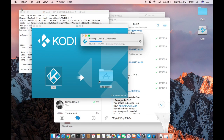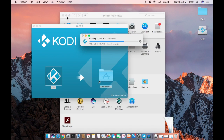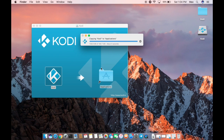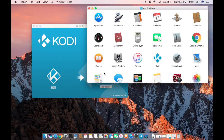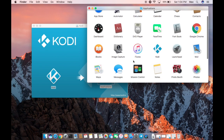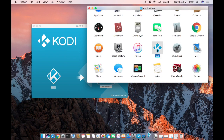Once that's done, minimize everything else if you haven't done that already. Look for Kodi in your Applications folder and double-click to open.